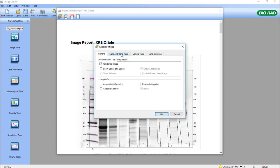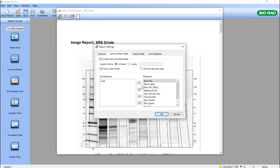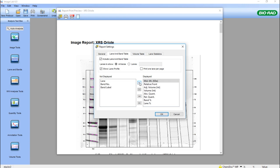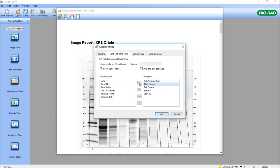In the lanes and bands, we can show in those tables information concerning our data. So we can not show band number, band label, molecular weight. If all we want to show is the adjusted volume, which is the density, the final density calculated volumes, we can show that. Perhaps we want to show absolute quantity, relative quantity, and maybe band percent and lane percent.